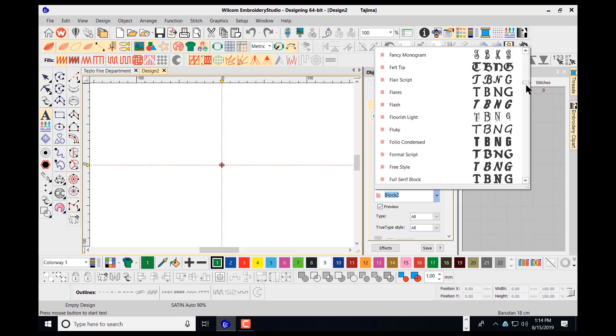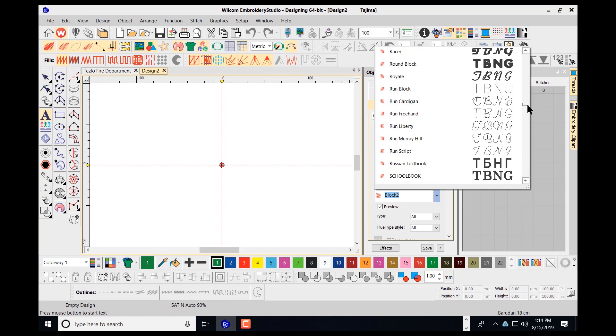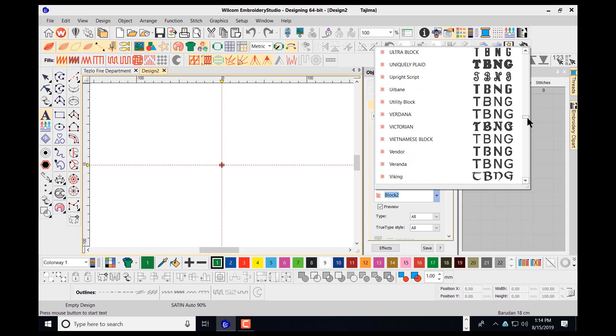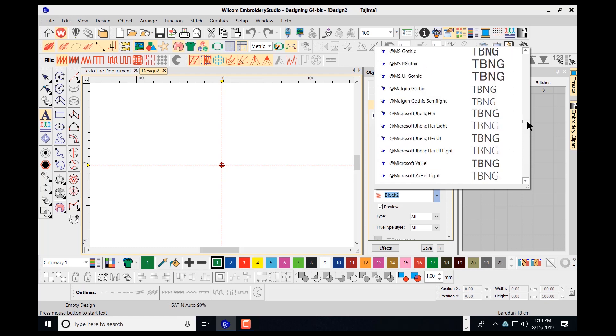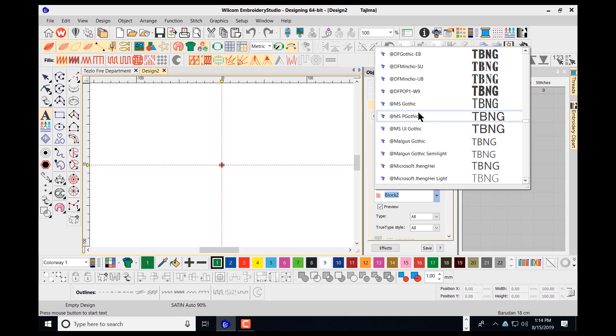We want to scroll down until we see the two T's here. And these fonts here are your Windows TrueType fonts, the type fonts that are used in Microsoft Word and CorelDRAW and programs such as these.